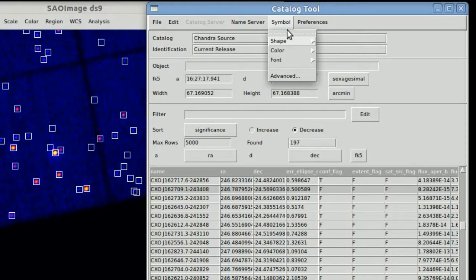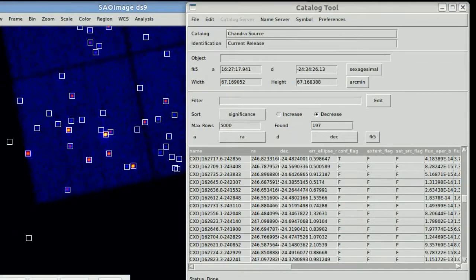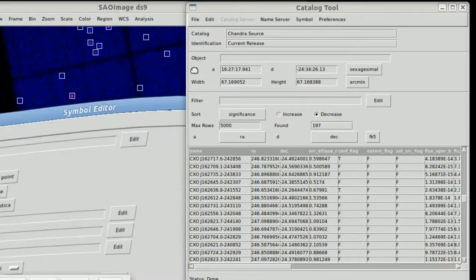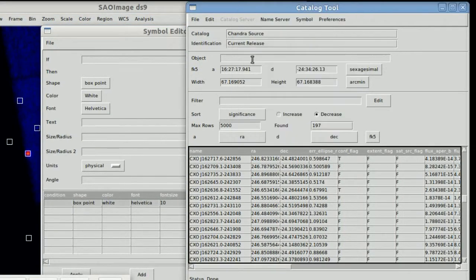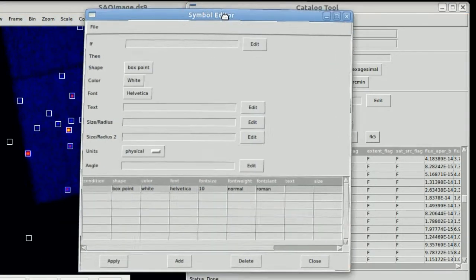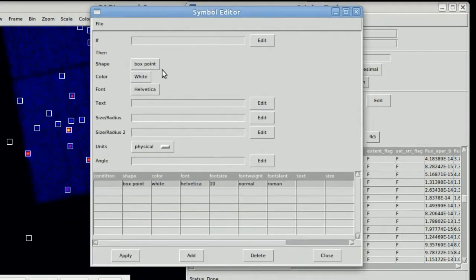But sometimes it's useful to be a little bit more advanced. These are sources and the symbols are points. They don't represent, for example, like the error circle.